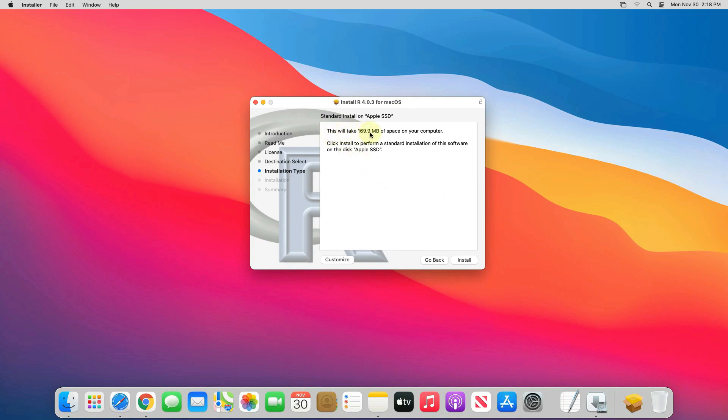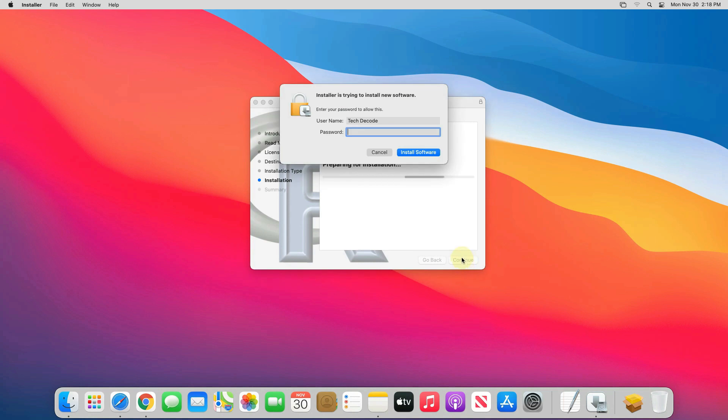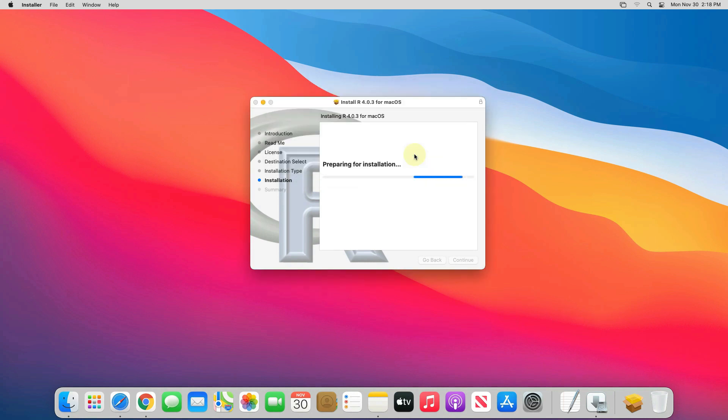Make sure you have at least 169 MB of free disk space available and click on install button. Enter your Mac password here and click on install software button. This will start the installation process. It will take some time to install.